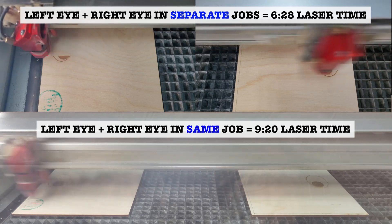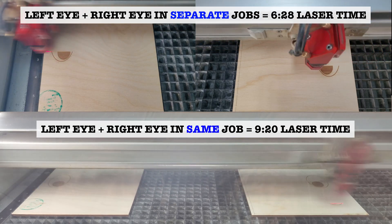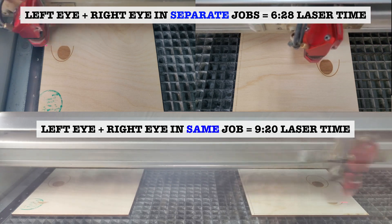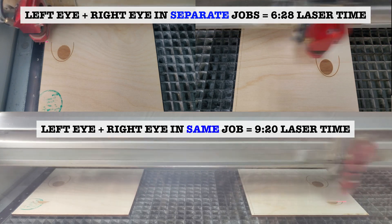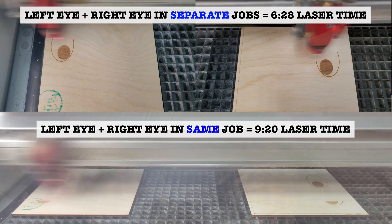As another example, if I was engraving, say, two eyes on a large face, it might be faster to engrave one eye at a time, eliminating the time the head needs to travel between the eyes.